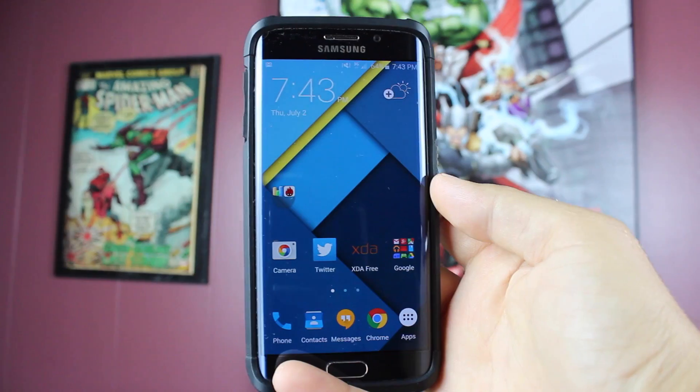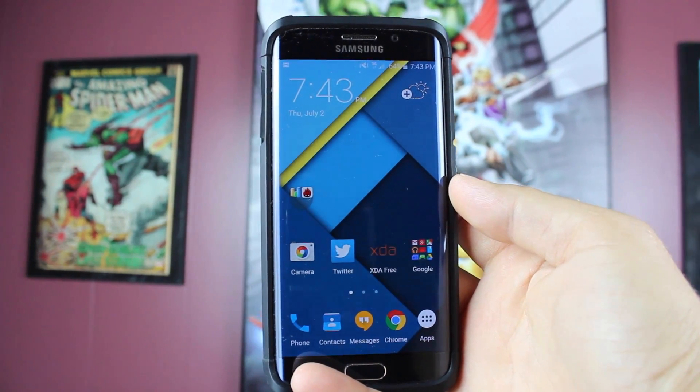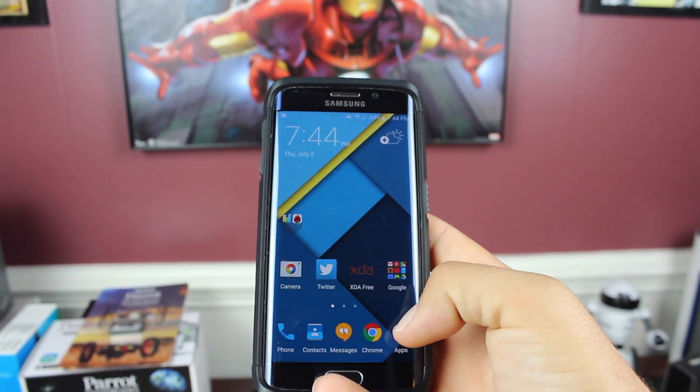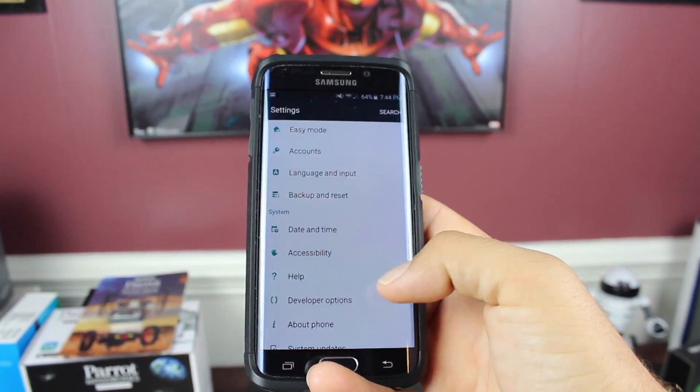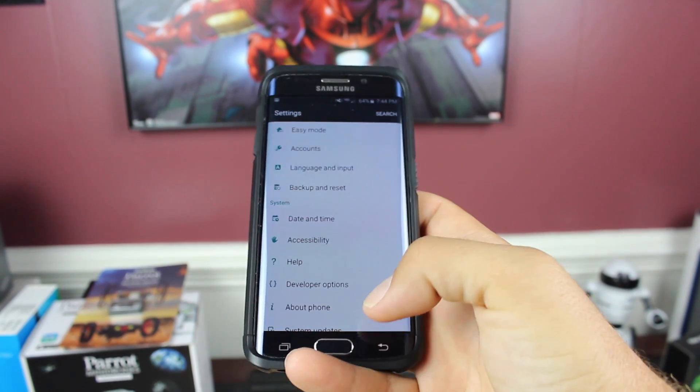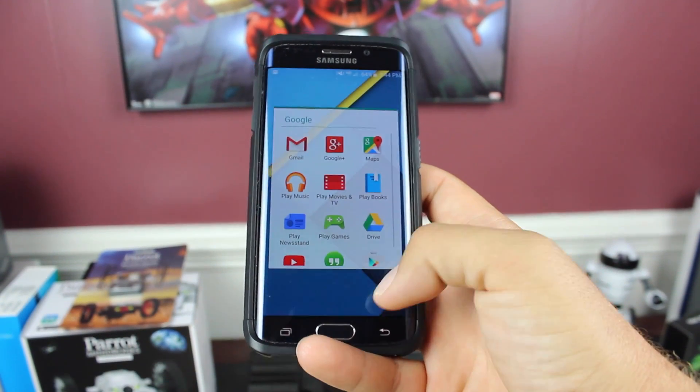One of these awesome features is the theme engine that's found in the Galaxy S6 and the Galaxy S6 Edge. One of my favorite new themes that I've been rocking for the past couple of days is the new material design theme. This theme basically makes you feel as if you're carrying around a Nexus 6. If you like that AOSP look and feel, this is the theme for you.